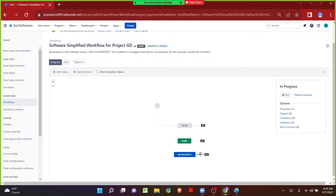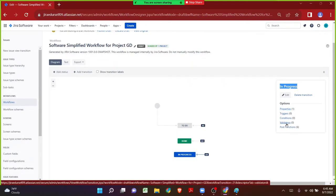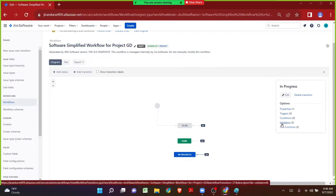As soon as I click on the transition, a box has opened and I can see the name of it. Here we can add anything — properties, conditions, validators, or post functions. On the In Progress transition I want to click on validator. Just like how I click on In Progress, if I click on Done there will be the same options, applicable only to the Done status. We have to make sure we have selected the appropriate transition where we would like to add the validators.